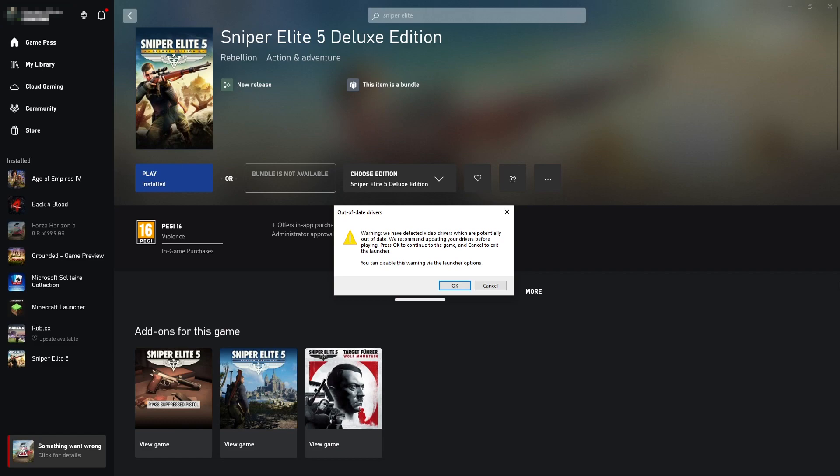So I will be showing you how to do this for an Nvidia graphics card. As you can see I've currently got the message up on my screen at the moment and all you need to do is just press cancel.